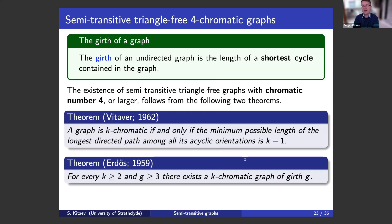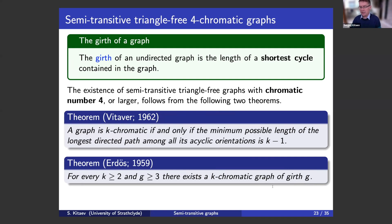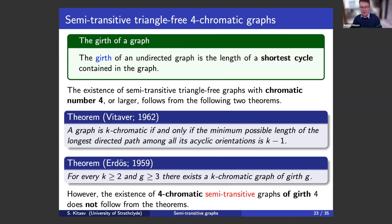There are nice theorems here. In particular, the Bondy-Simonovits theorem came in handy, which is about the connection between chromatic numbers of graphs and directed paths in orientations. Combining these theorems, you can derive various results. For instance, the existence of semi-transitive triangle-free graphs with chromatic number four or larger follows from these theorems. However, the existence of four-chromatic semi-transitive graphs of girth four does not follow from these theorems, and we were looking at such details.